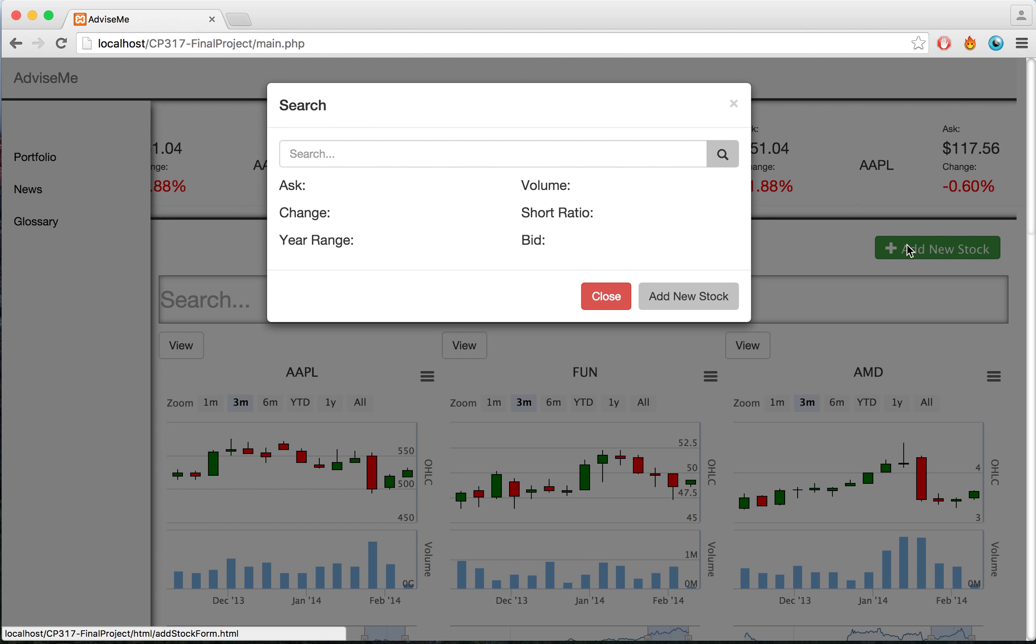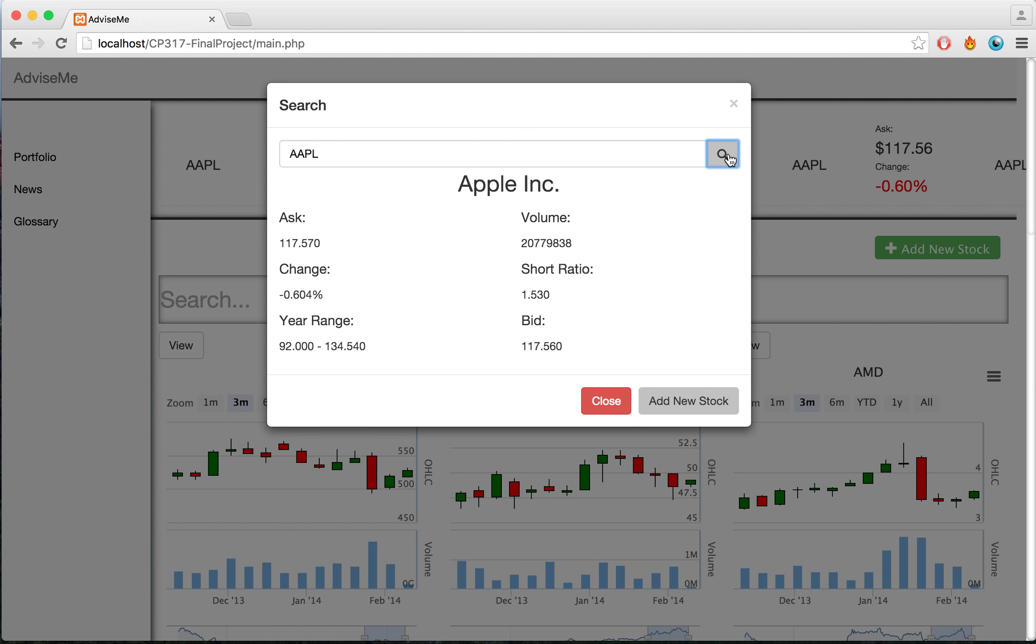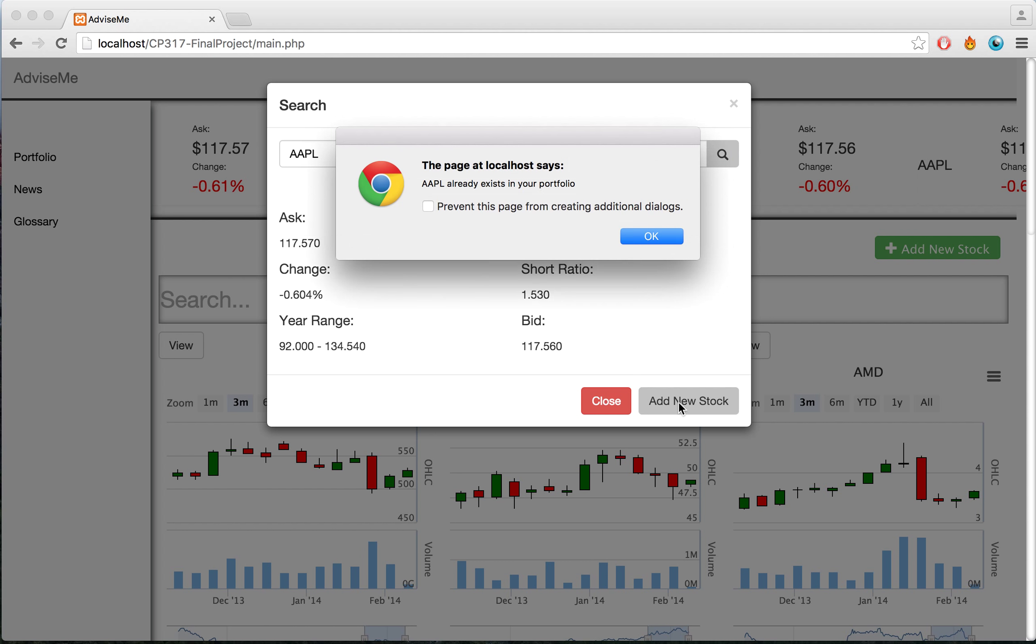If I want to add a new stock, I can come to New Stock, and I'll type in the ticker of the stock that I'm looking for. We'll bring up information including the company name as well as different prices and year ranges. In this case, when I try to add this stock...